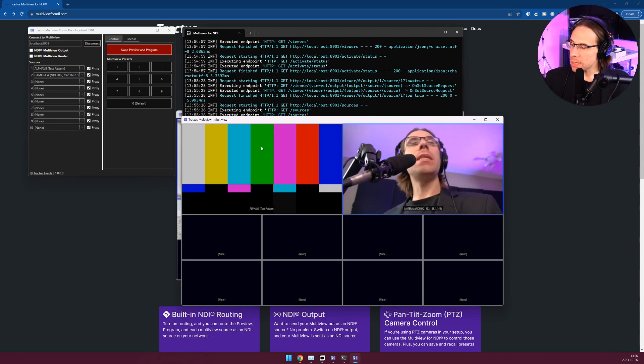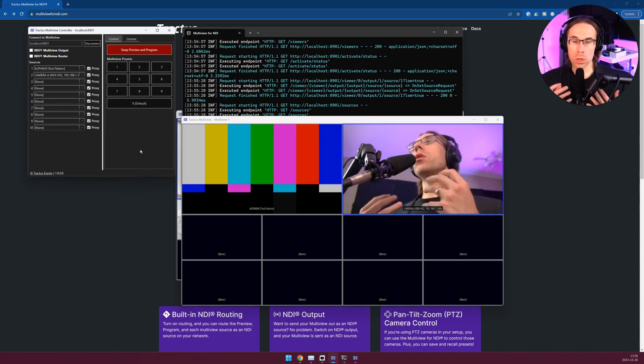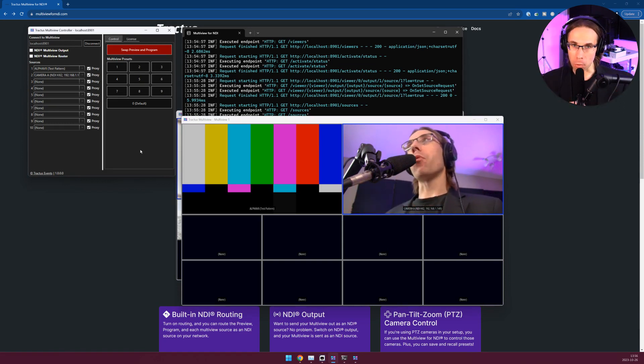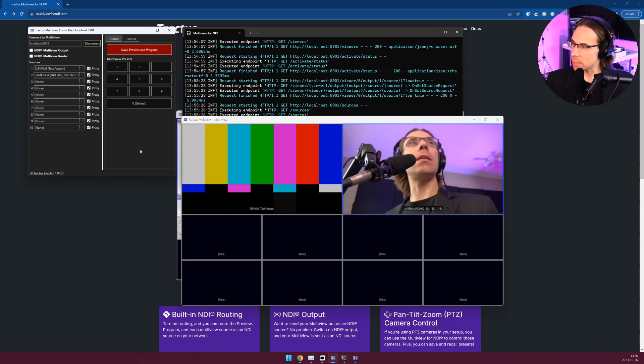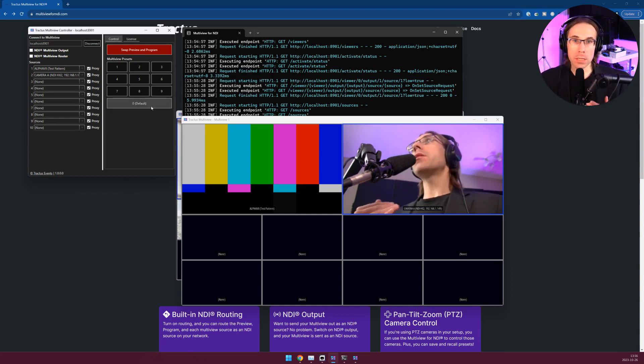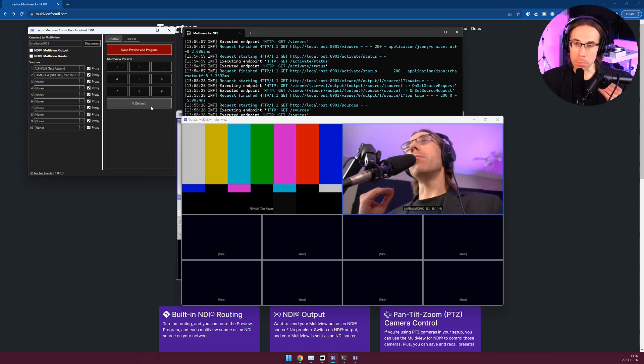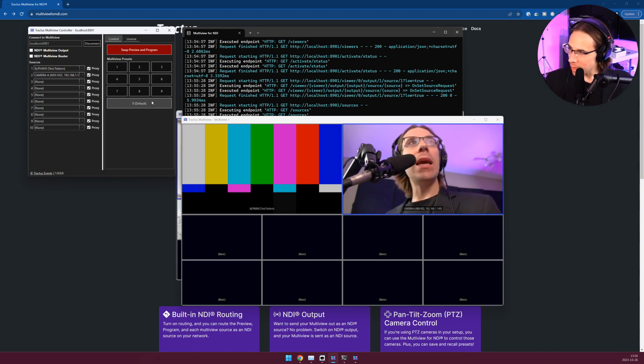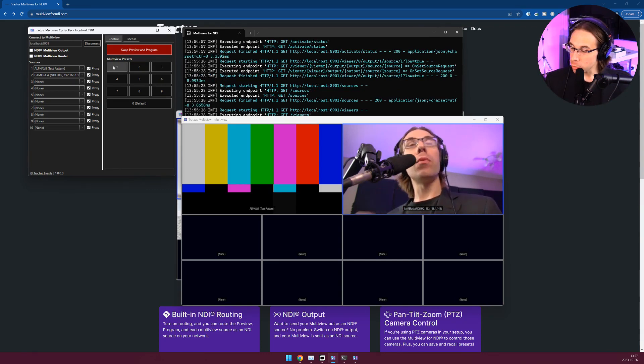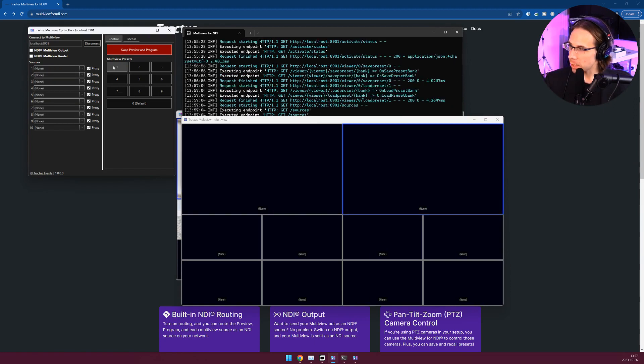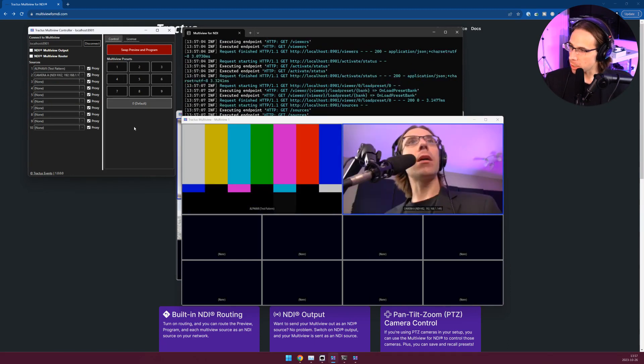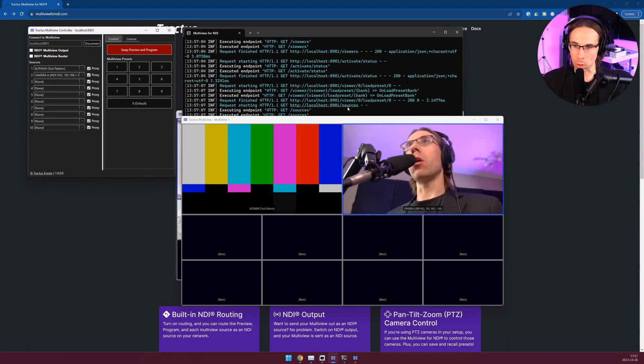Let's talk about presets on the Multiview itself. Say you want to save this layout as a preset, a set of layouts or a set of sources that are already selected. You have up to 10 preset banks here, 0 through 9. Zero is the preset bank that is loaded when the Multiview app starts up. To save a preset bank, hold down the shift key and click on the preset bank in the controller. To recall a preset bank, just click on that preset bank. So if I click on 1, I have no sources loaded here, but if I click on 0, my sources in preset 0 get recalled.